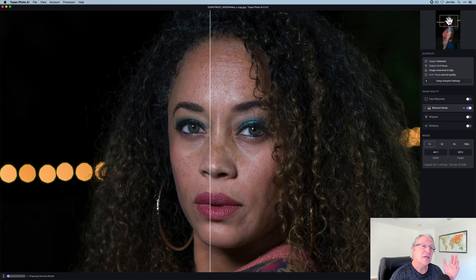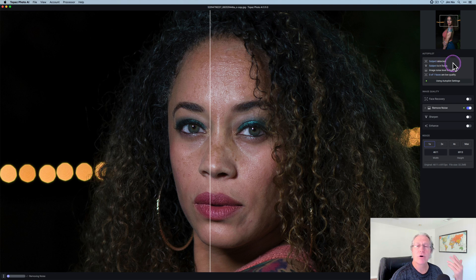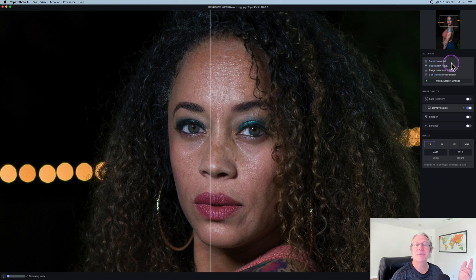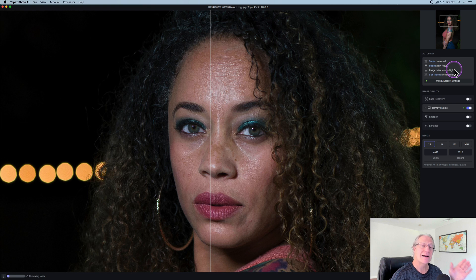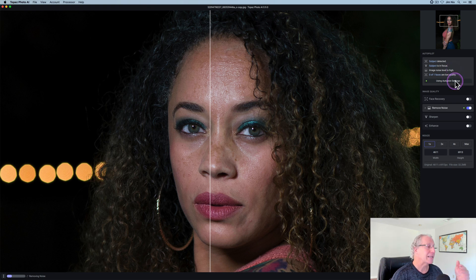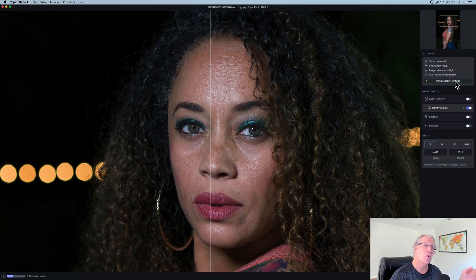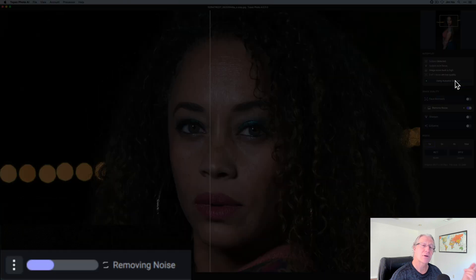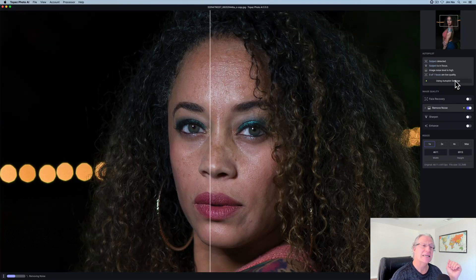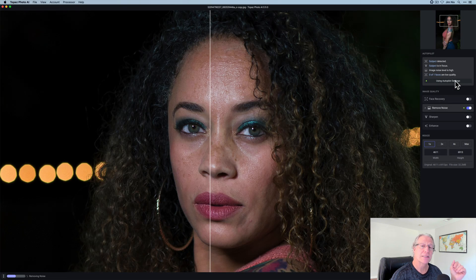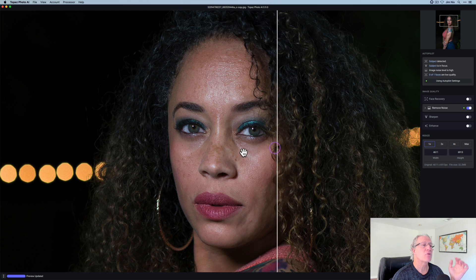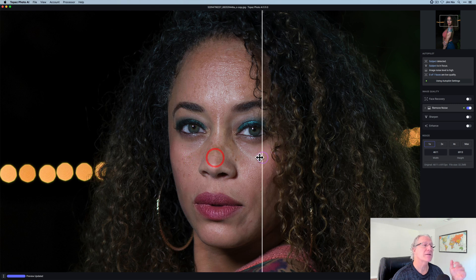Okay, this one's a portrait and you can see once again autopilot kicks in. So subjects detected, the images in focus, the noise level is high. This was 1600 ISO. So autopilot kicks in and you can see in the bottom left corner where the kind of calculations are happening, it says it is removing noise. So I've got the before and after here and any noise has been removed.